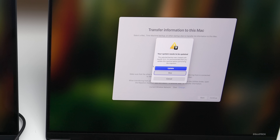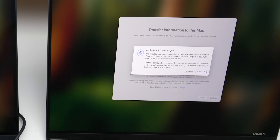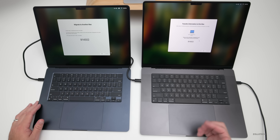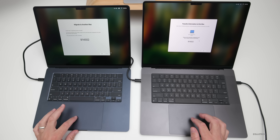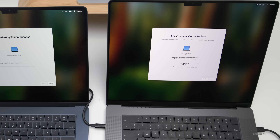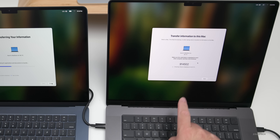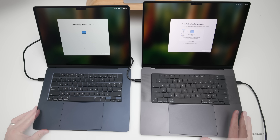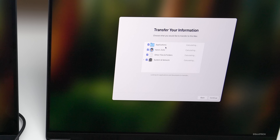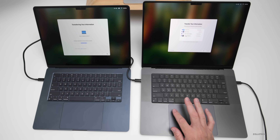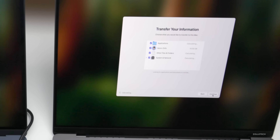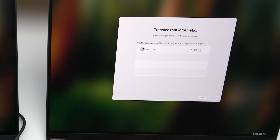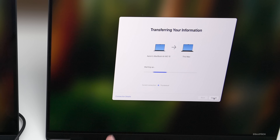We'll click on Aaron's MacBook Air, then click continue. It says the system needs an update — we'll skip that for now and click 'Not Now.' Now it says 'Migrate to another Mac' and shows a code we need to confirm on the old Mac. It says connecting to MacBook Air M2. On the new Mac it's now asking what you want to transfer: all applications, your account, other files and folders, and system and network settings. If you want everything, just click continue. Then set a password for this Mac and click continue.